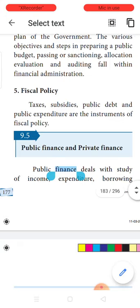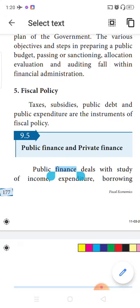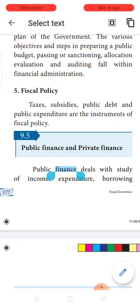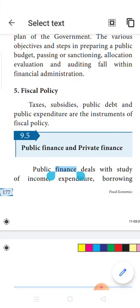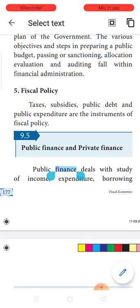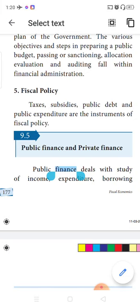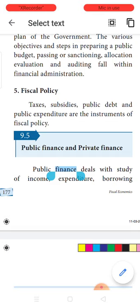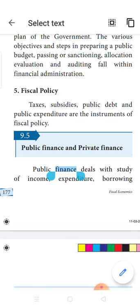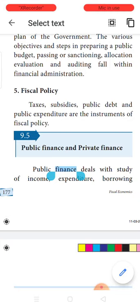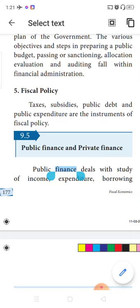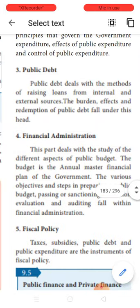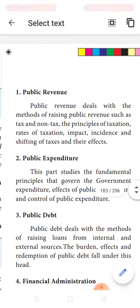Next is fiscal policy. Anything related to taxes, subsidies, comes under fiscal policy. How to control inflation using fiscal policy measures — all those are studied under fiscal policy. Taxes, subsidies, public debts, how much the government is borrowing, public expenditure — all these play a major role in deciding the fiscal policy of the country. So these are the five major subject matters which are the scope of public finance.